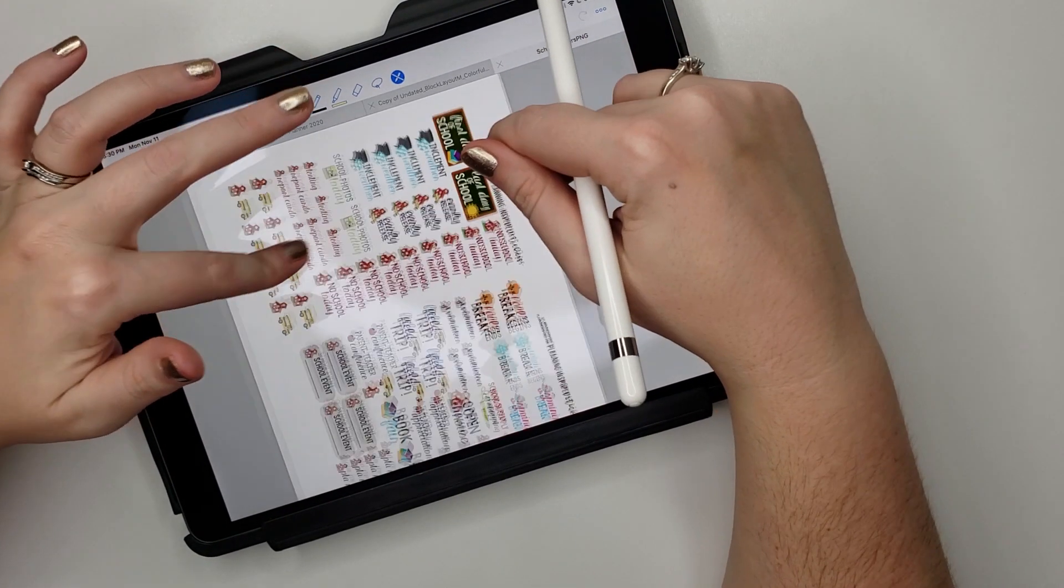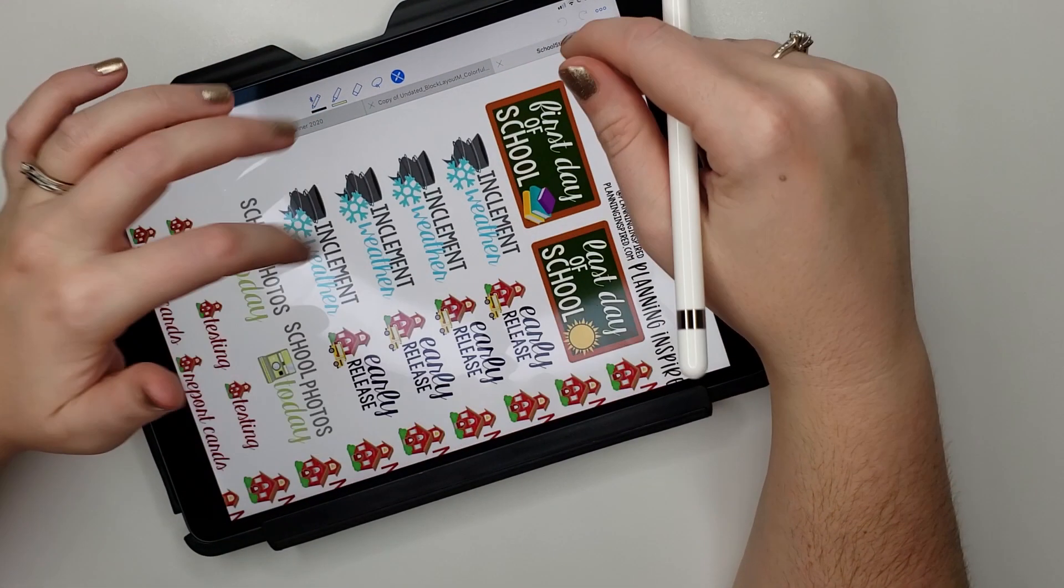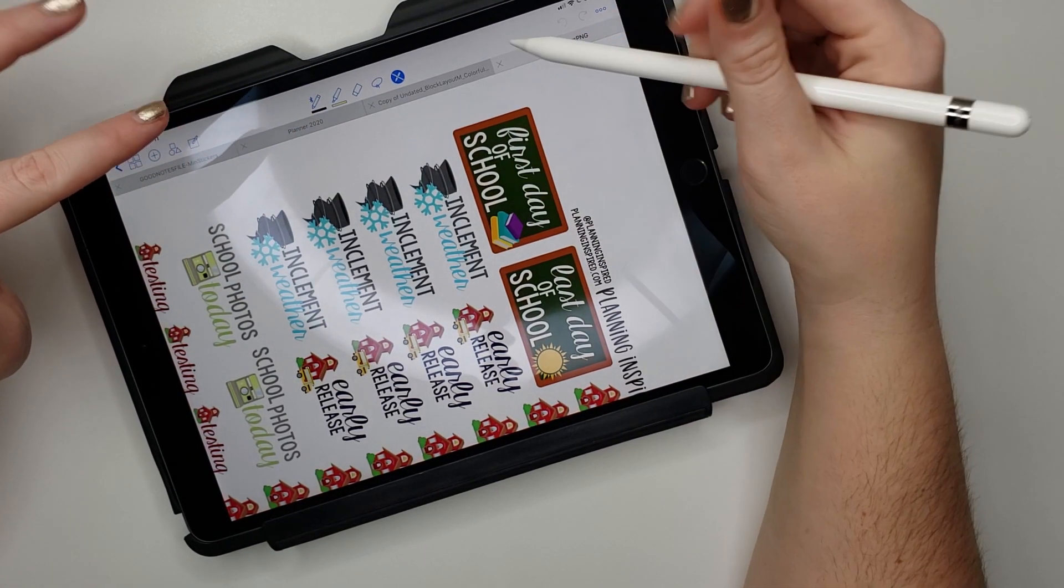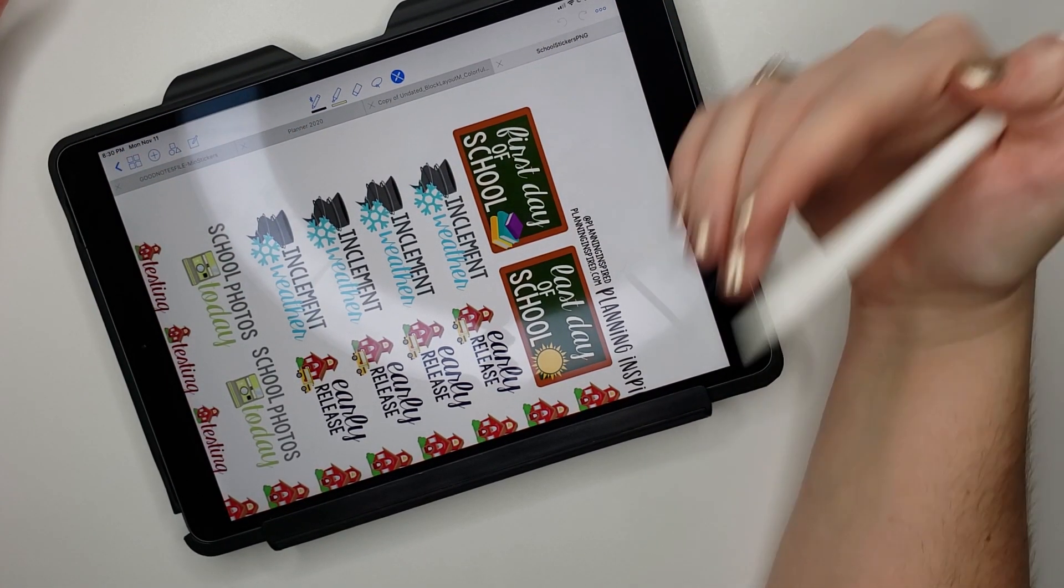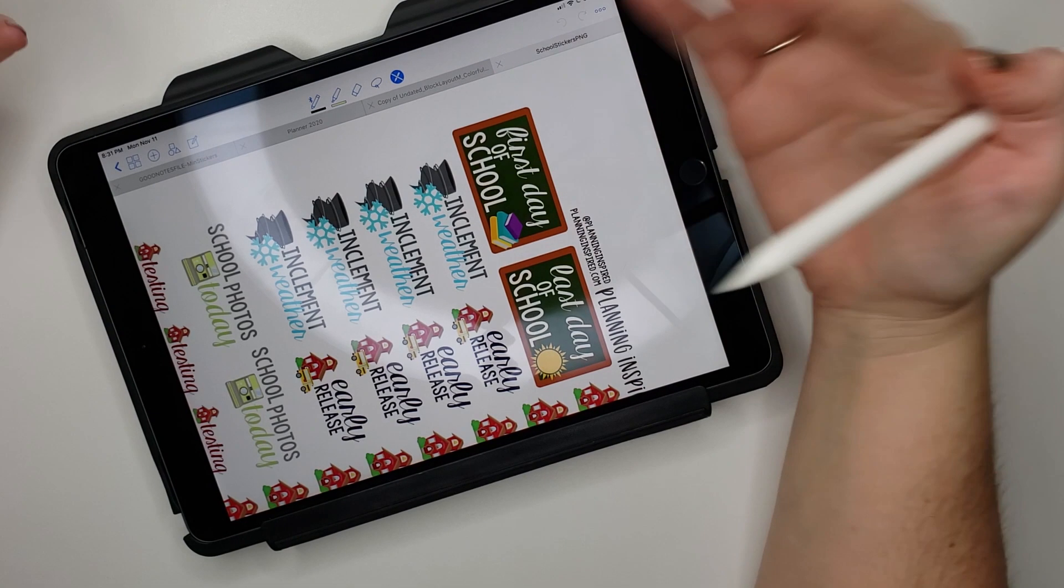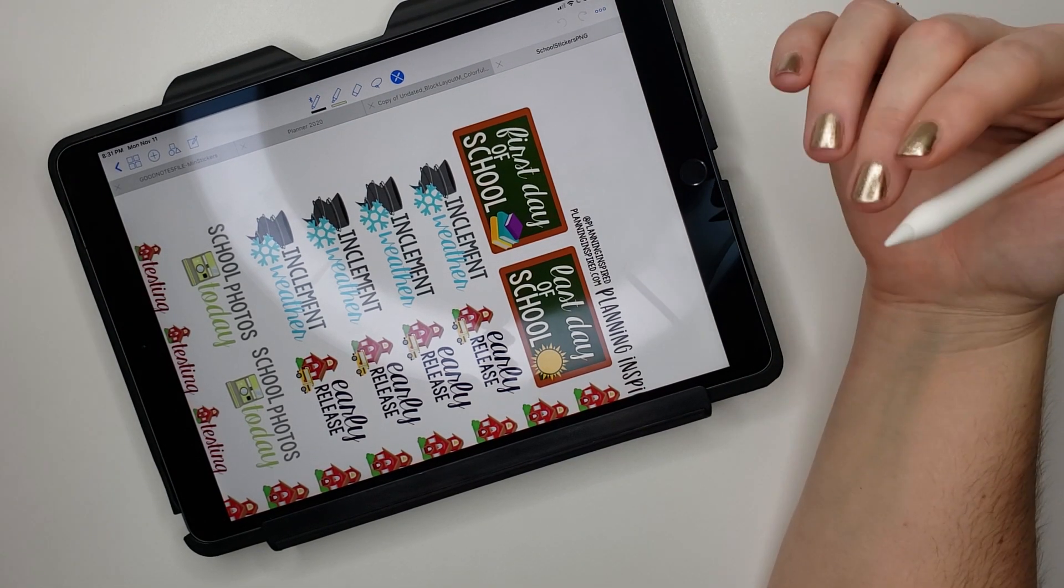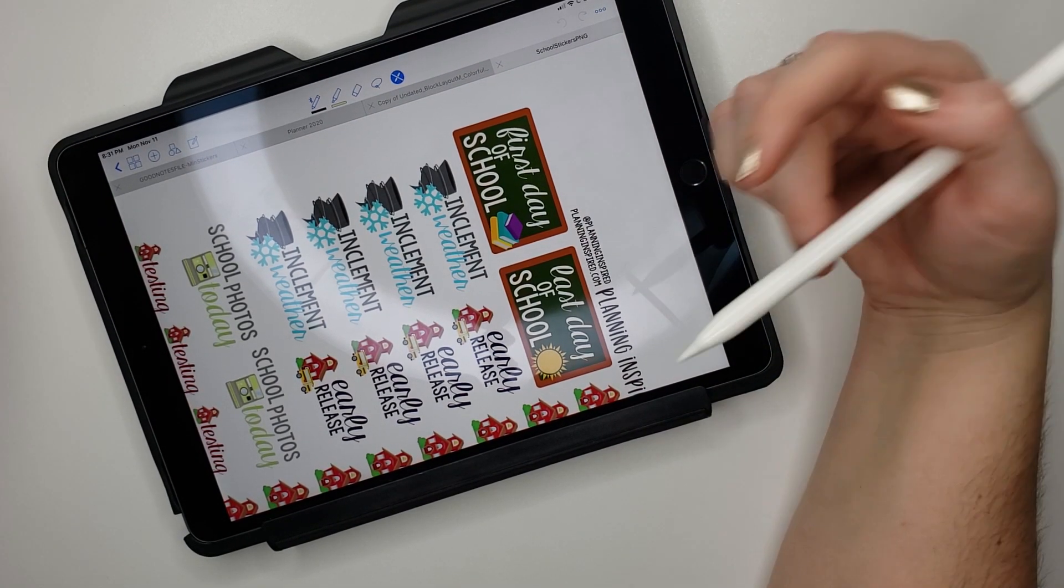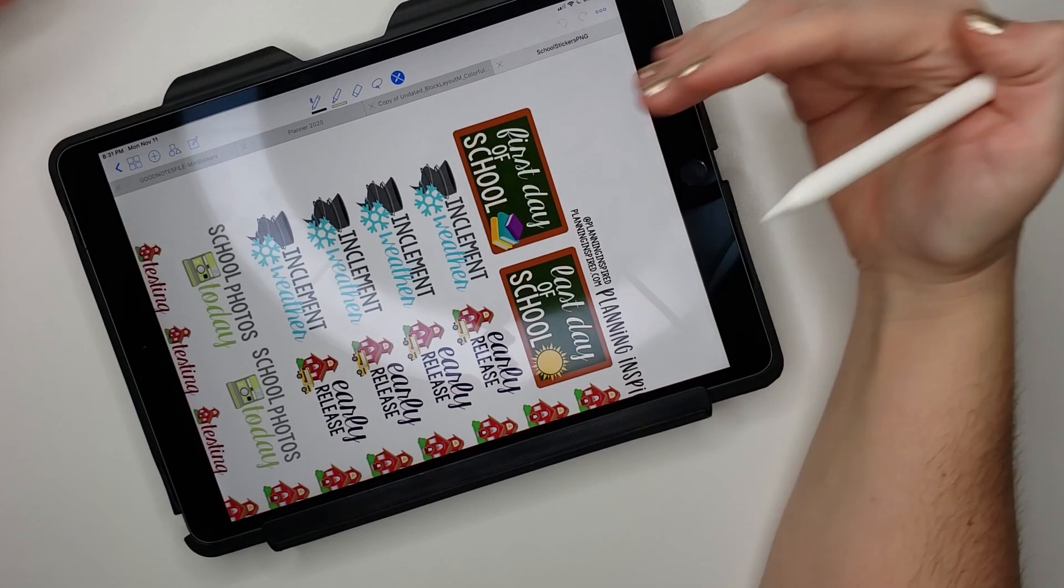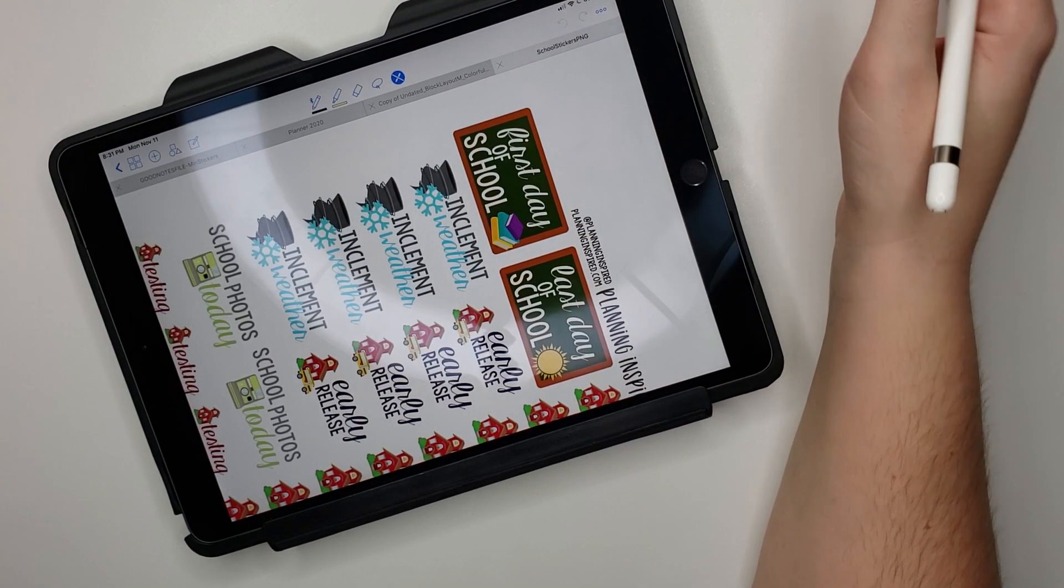When you use these, you're gonna have a little bit of white around the outside edge. So if your planner page is any different color, that might bother you, and that might be a reason why a lot of people say they're only gonna use the individual PNGs. But honestly, most digital planners are white—mine is—so this method